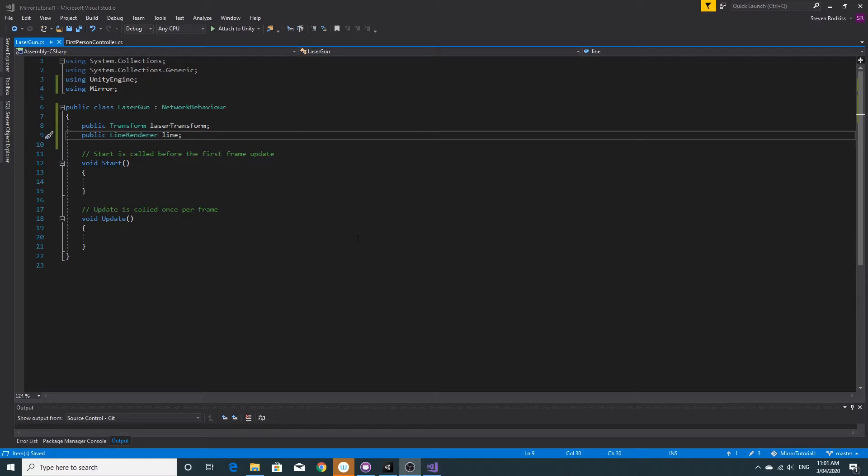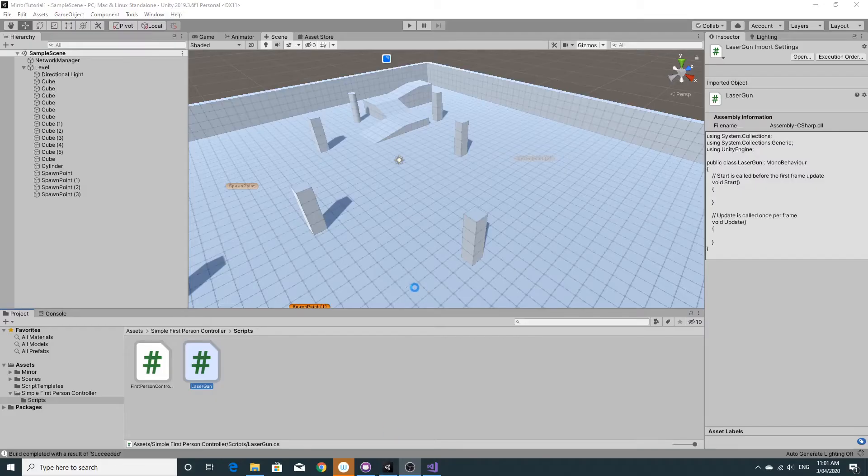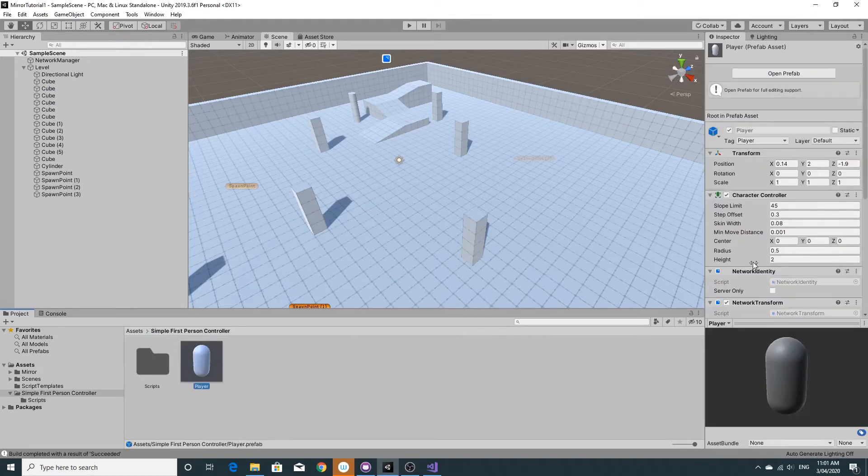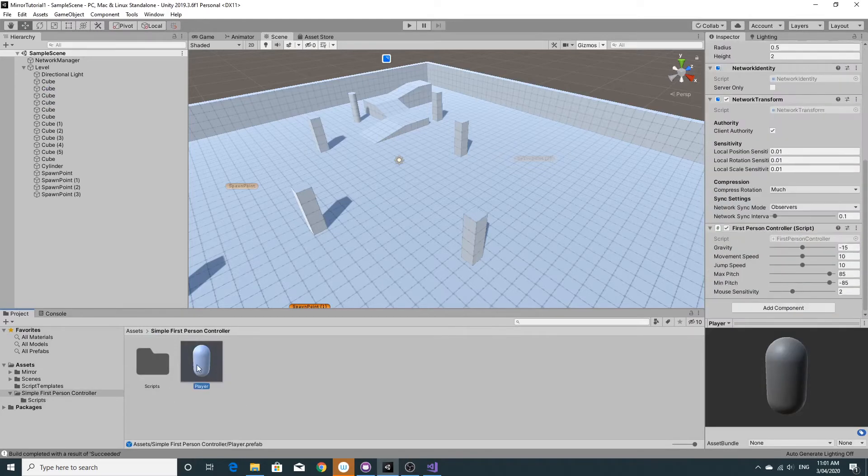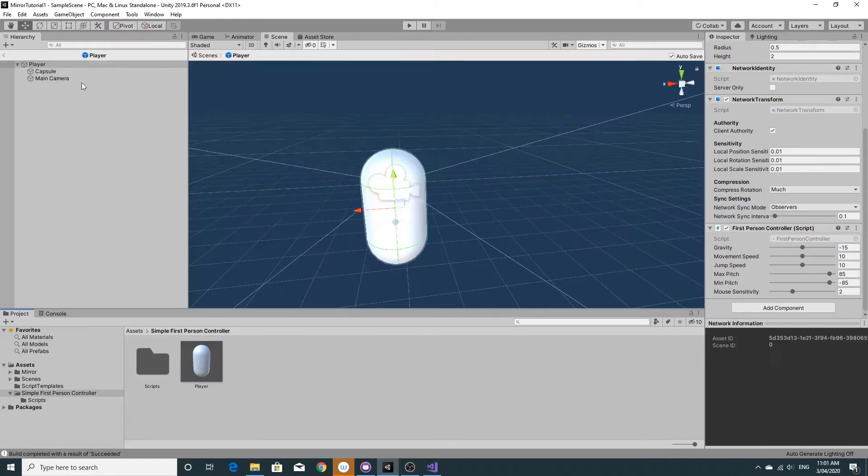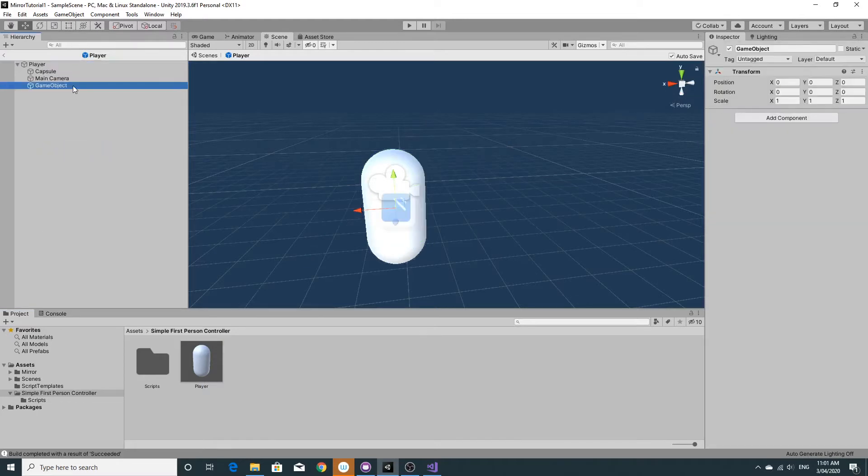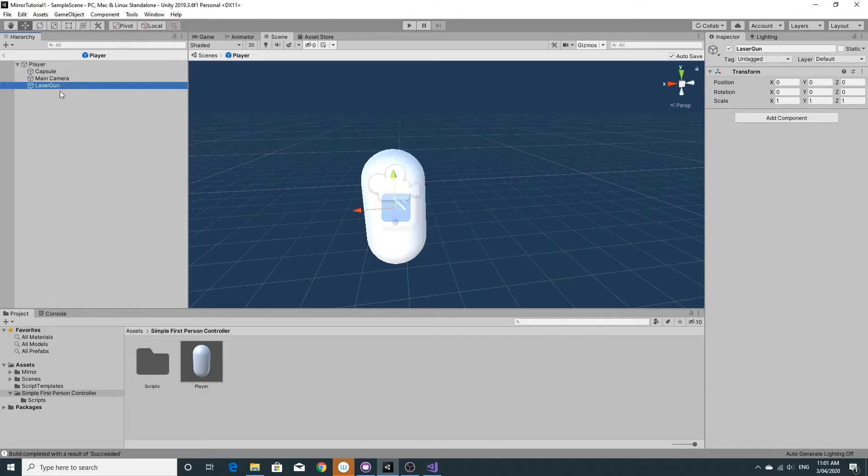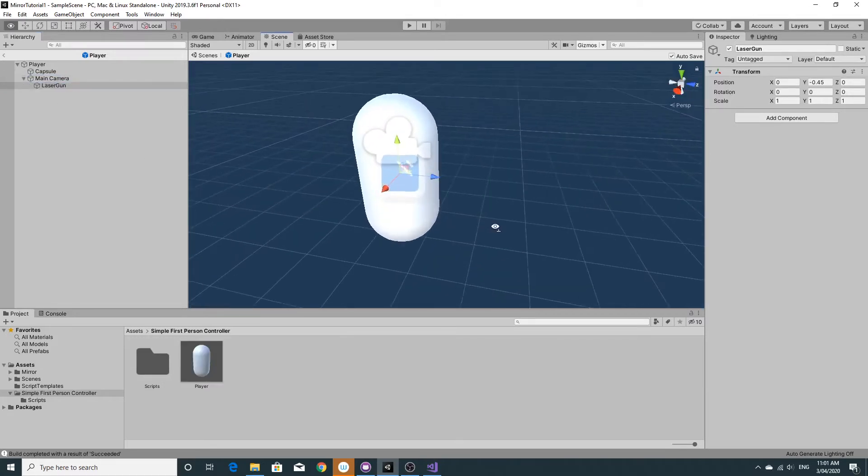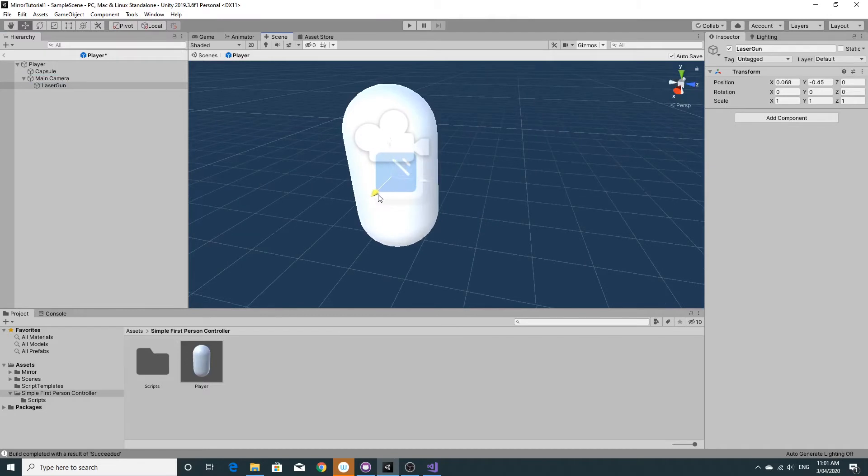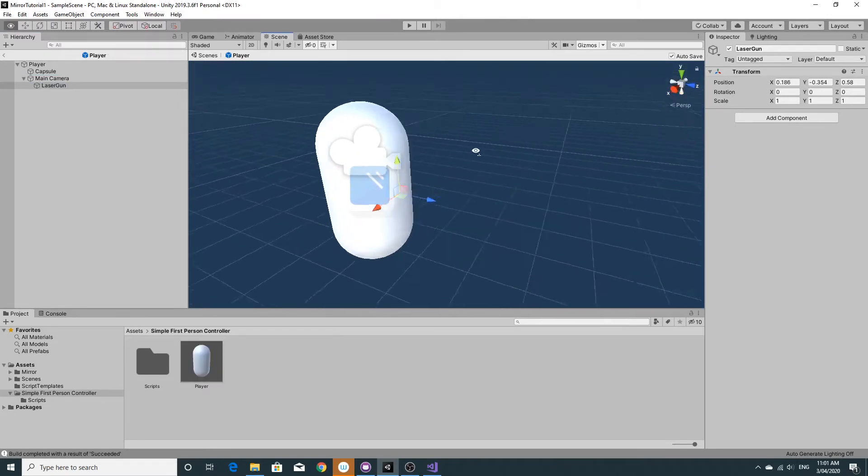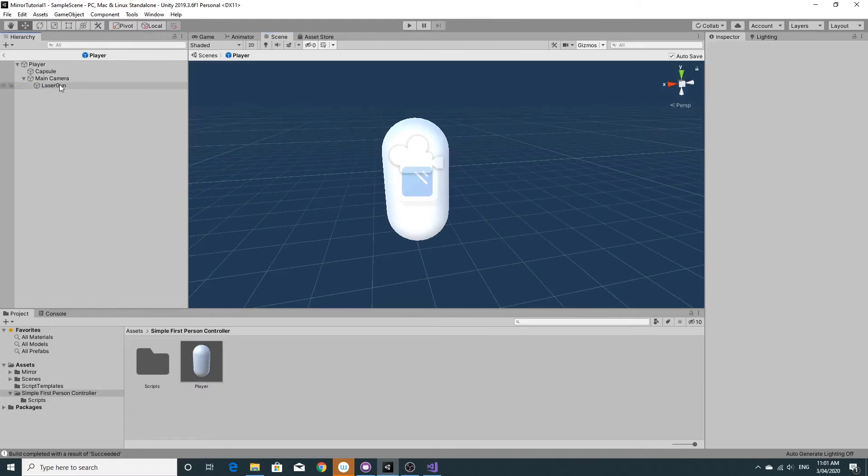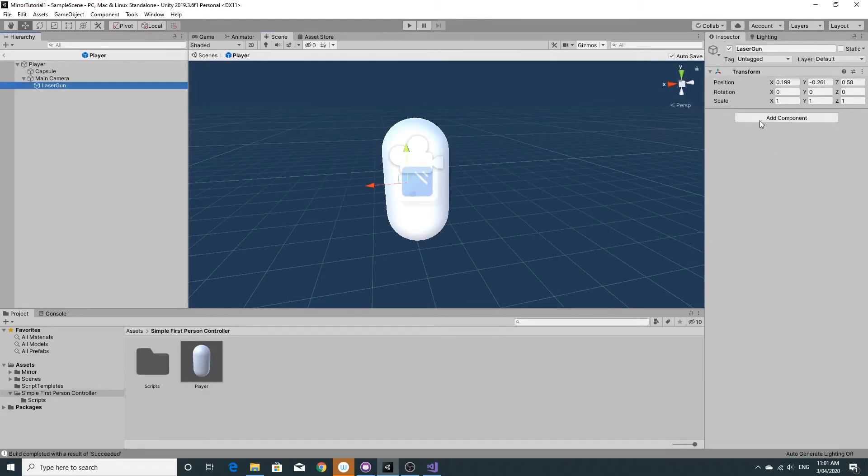I think the next thing would be to hook this up. So if we go and find the prefab, we'll just open up in the prefab view and I'm going to add in an empty game object that's going to be my laser gun. I'm going to put that on to the main camera as well so that when the main camera looks up and down the laser gun does as well. I'm just going to try and move the laser gun into position so that we've got it all sorted and ready to go.